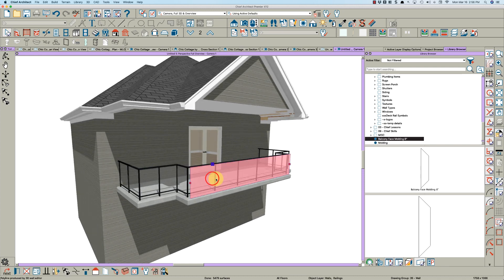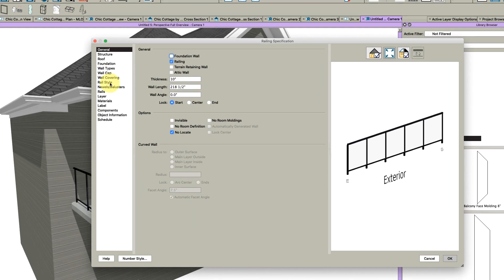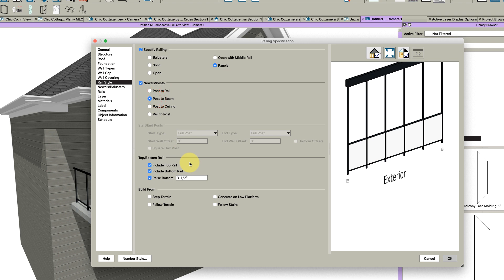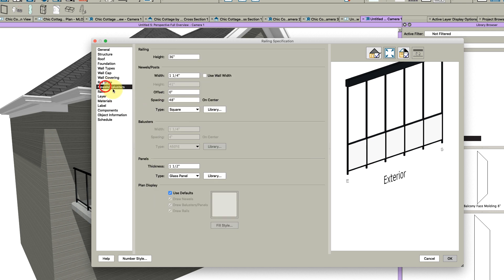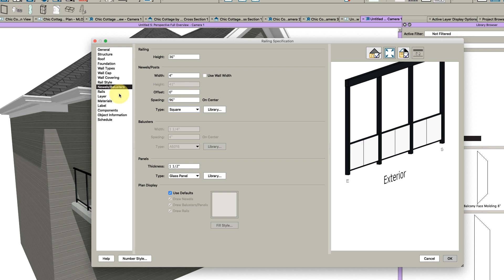Center it, and there you go - got your balcony. So that's today's lesson: Balconies 101, pretty simple. You can make this rail just like any rail. If you come in here and you go on rail style and you say post to beam, then you just change your newel to, I don't know, say four inches.